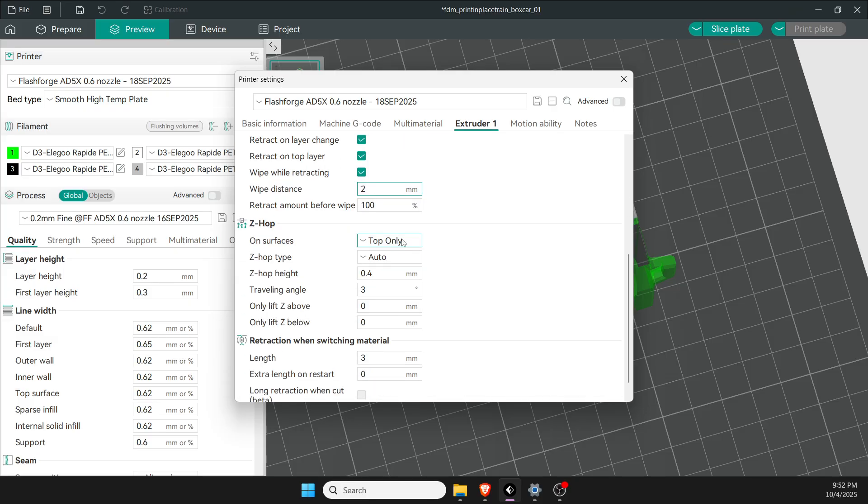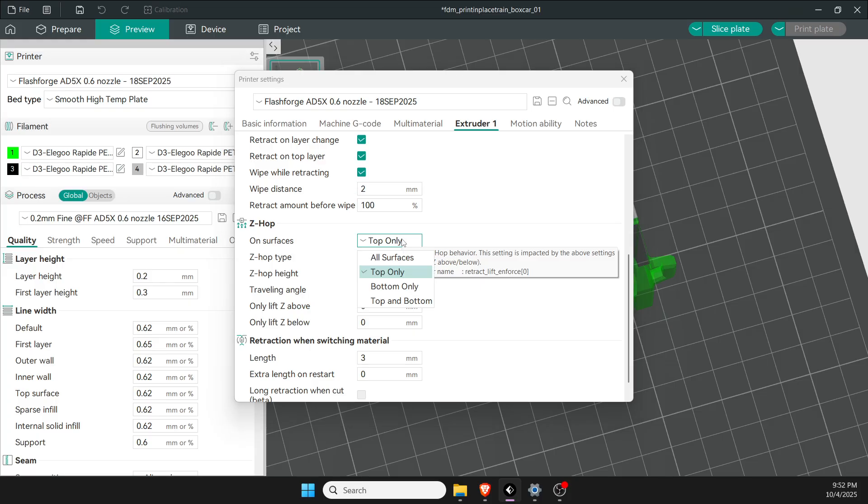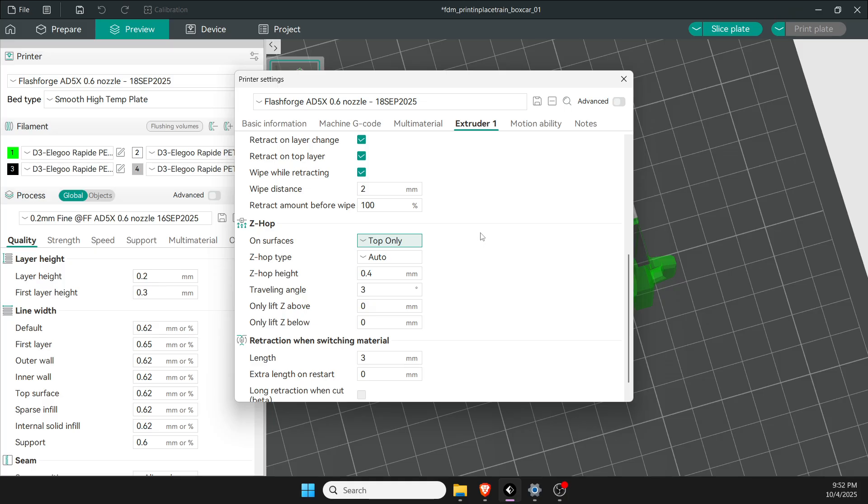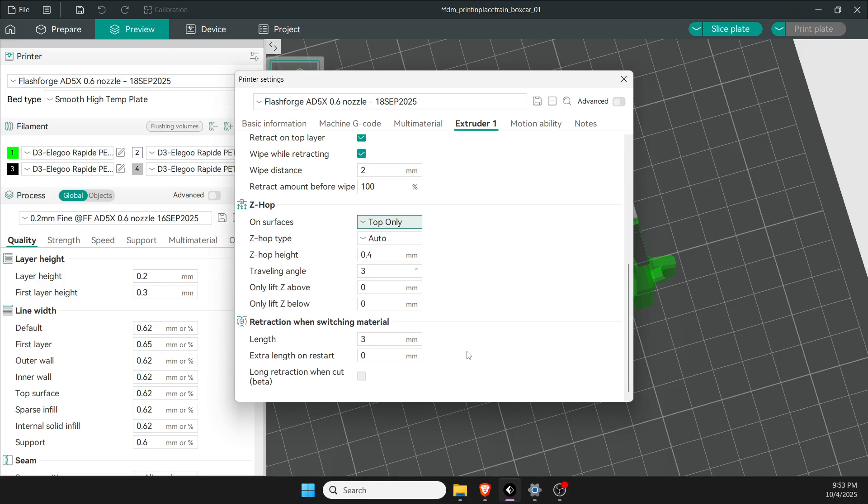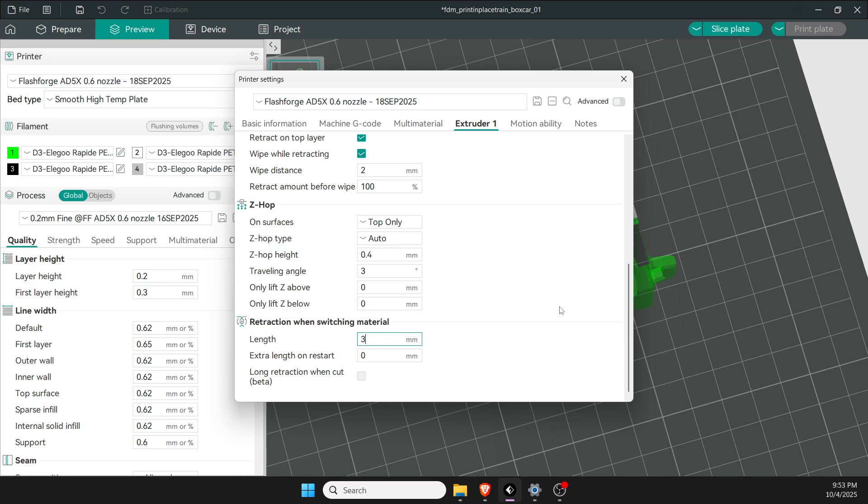The next change is z-hop. This is when the printer moves up and down as it switches lines. I do top only, the top surface. I leave it at auto travel angles are the same, and retraction I moved down to 3 millimeters when switching between materials, which might improve printing.